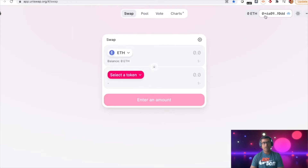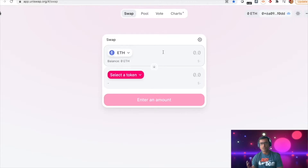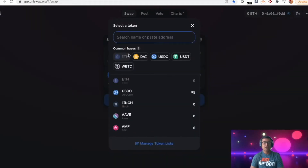You can disconnect once you finish your transaction. There are some tabs: swap, pool, and other things. A little bit on Uniswap — you can change the mode, dark mode or day mode. I like the dark mode, so I'll keep it like that.